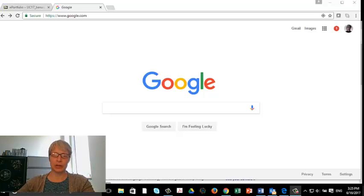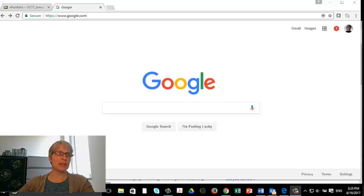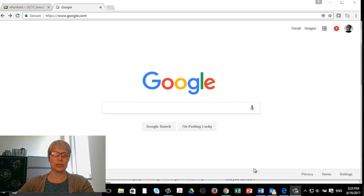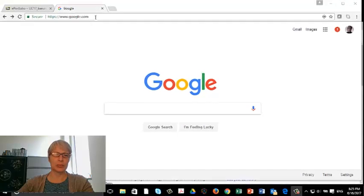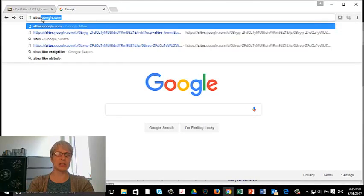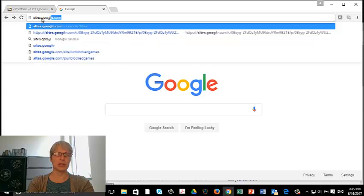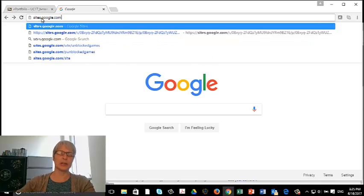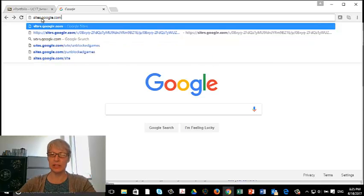So here we are on the Google main page. There are two ways to get there. The easiest way to get to Google Sites is to go up in here and type in sites.google.com. That's an easy way to get there.